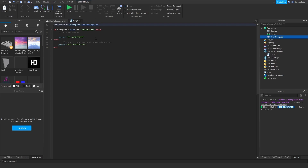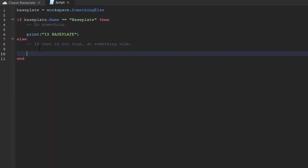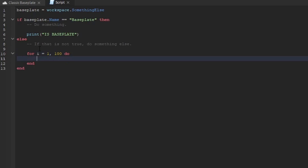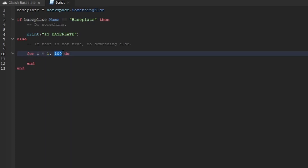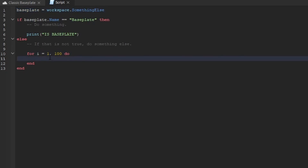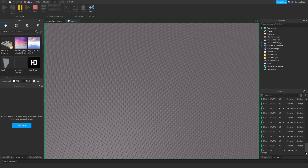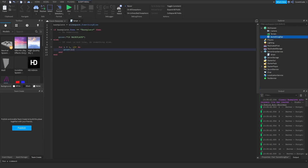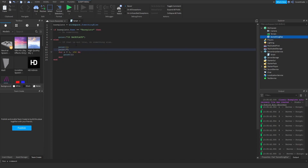Now let me introduce you to loops. If the name is not 'Baseplate', I want to print numbers one to a hundred. The syntax is: for i = 1, 100 do — this counts from one to one hundred, storing each value in the variable i. Then I just print i. When you run it, it prints one through a hundred. Without loops you'd have to write print 1, print 2, and so on — that would take forever. Loops automate repetitive tasks.